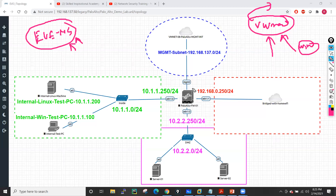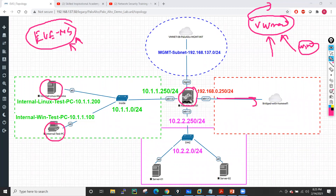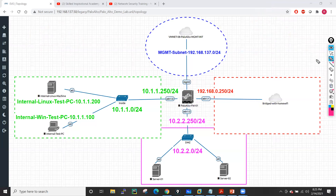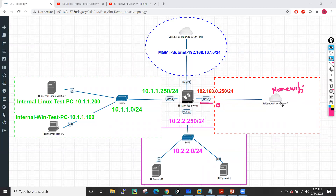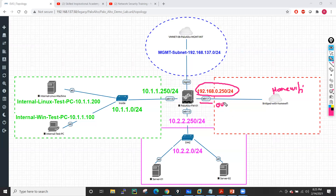In EVE-NG I'll also connect my Palo Alto to the internet, and we'll see these users sending traffic toward the internet and configure everything on the firewall. So in my Palo Alto, we have the ethernet1/1 interface with connectivity to my home Wi-Fi. I'll give this interface the IP address and configure it as the outside interface because it connects to the internet.